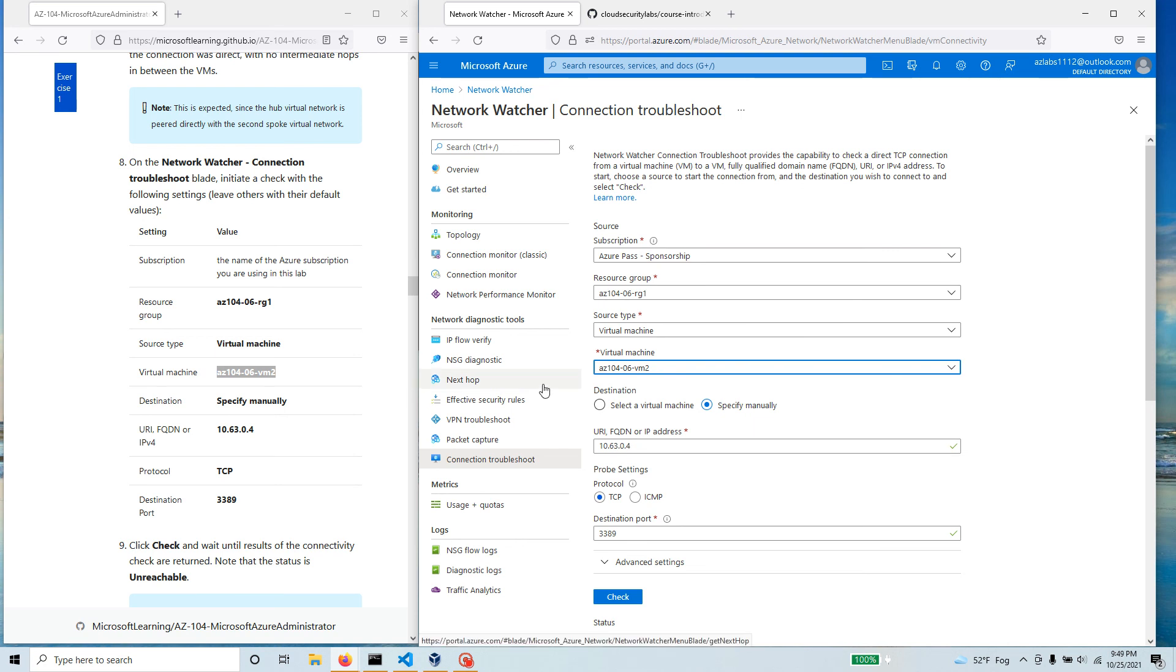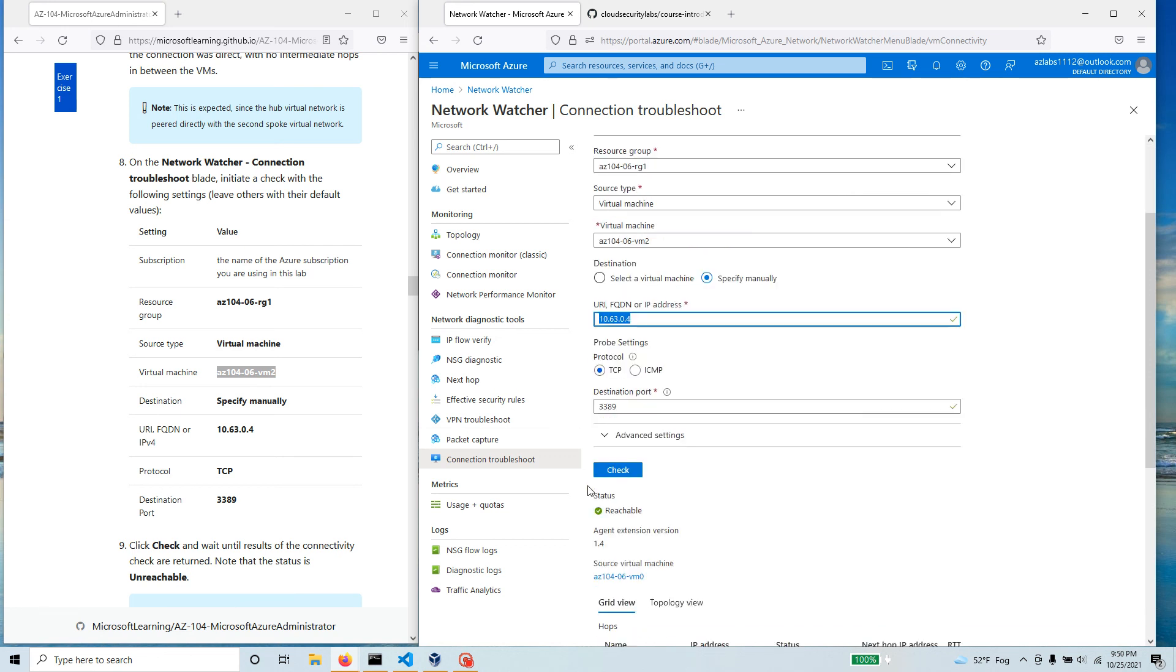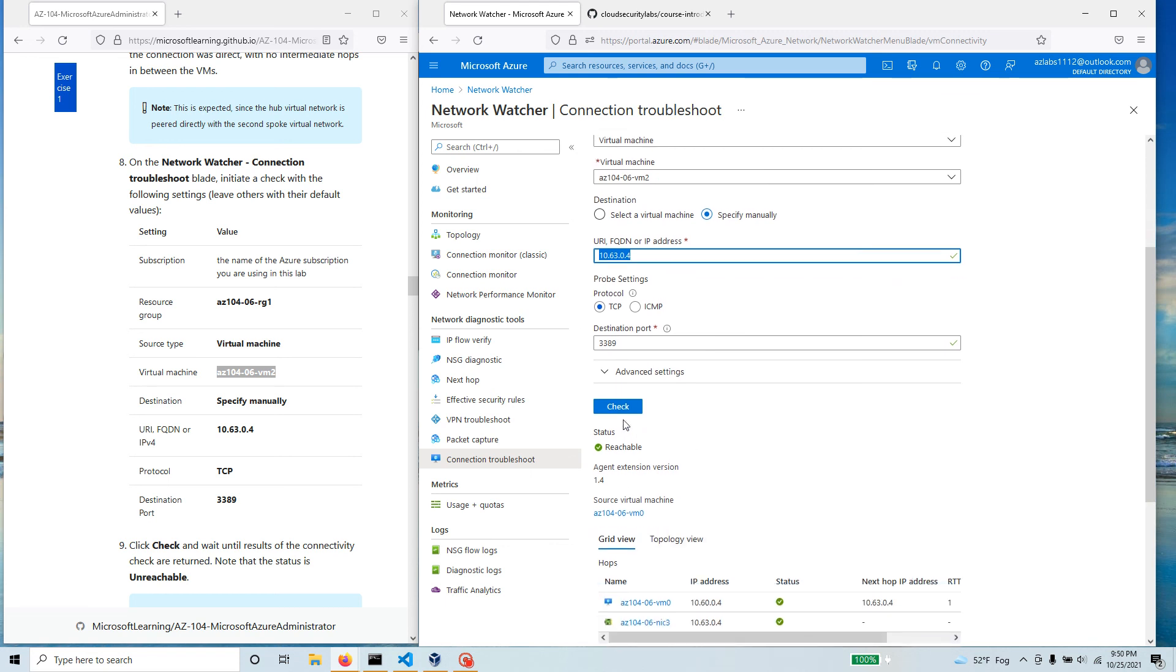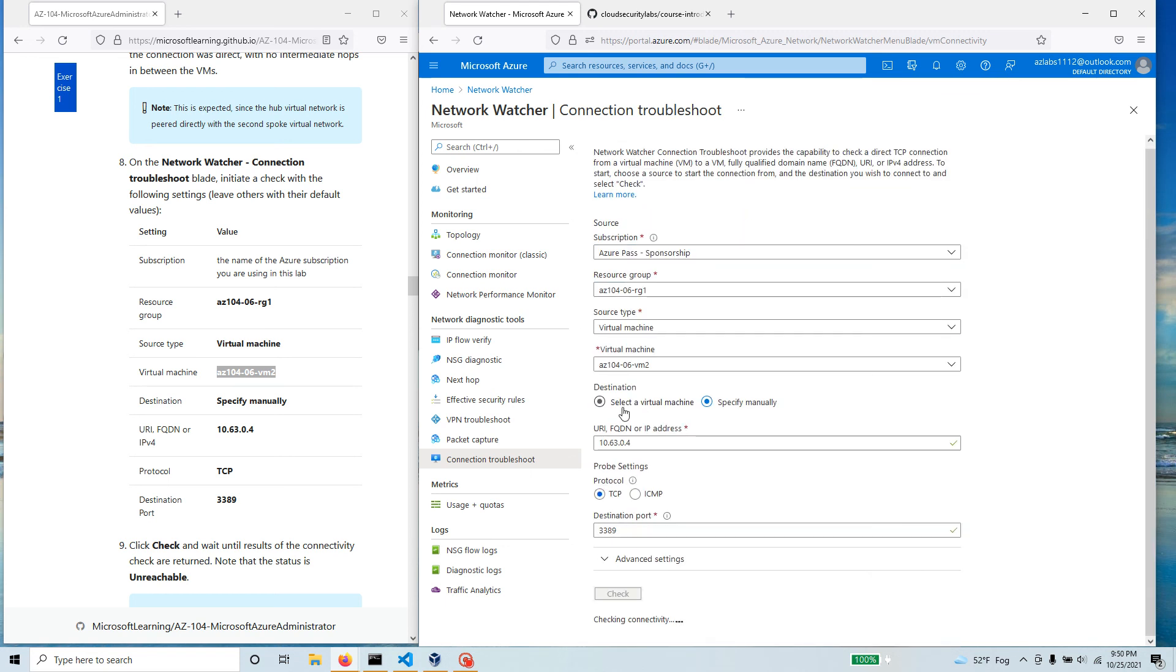We told you that it's not transitive, so between VM2 and VM3 there should not be any connectivity yet. This is still the IP address of the VM3, so let's just keep it there. Let's come back over here, hit check.